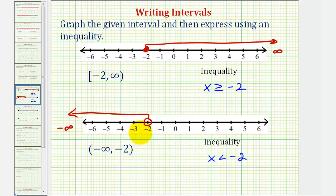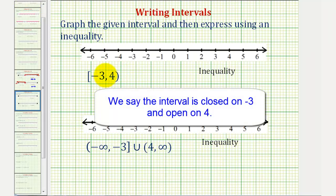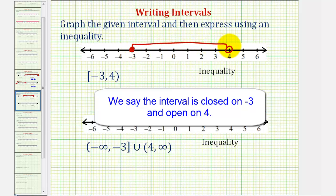Now let's take a look at two compound inequalities. Here we have the interval from negative three to positive four, where negative three is included because of the square bracket and positive four is not included because of the rounded parenthesis. So to graph this, we make a closed point on negative three and an open point on positive four, then graph all the real numbers between them.